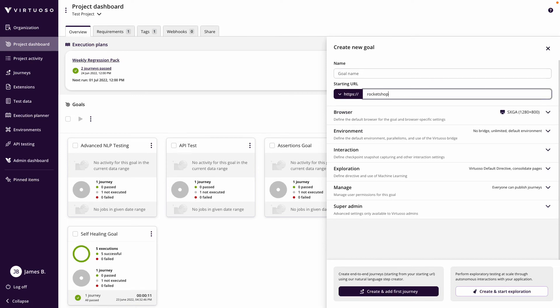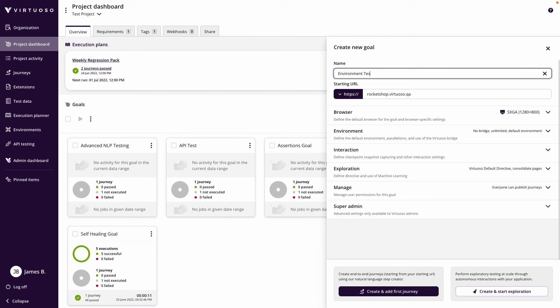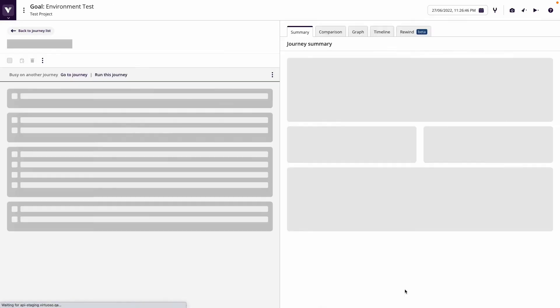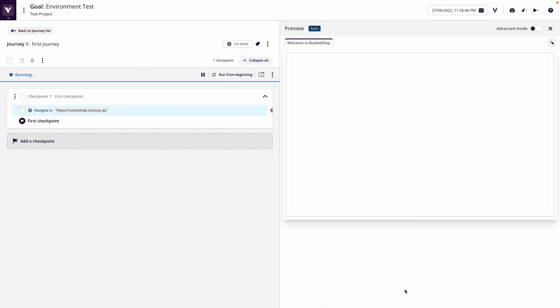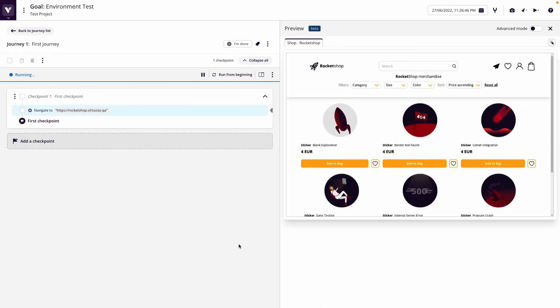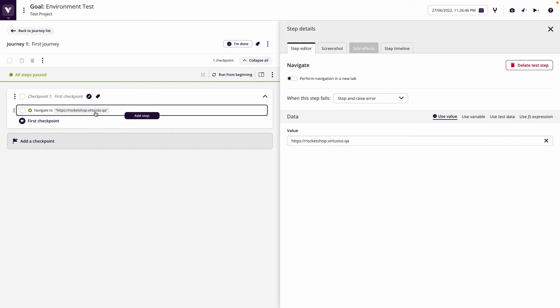Which can be to go from my rocket-shop.virtuoso.qa, and let's say this is my environment test. Let's create and add my first journey here. So now in this case I've got a navigate step which is going to the explicit URL.